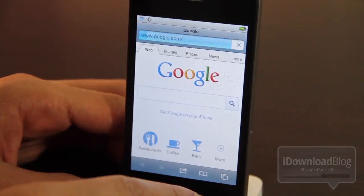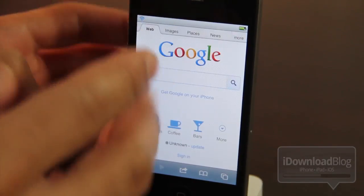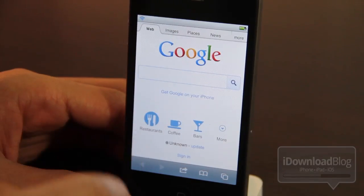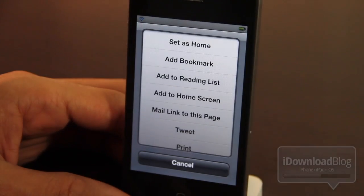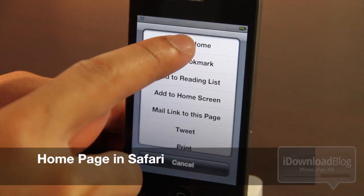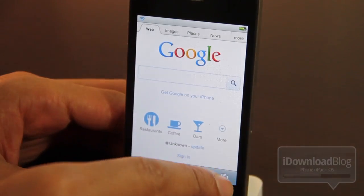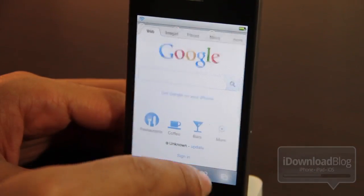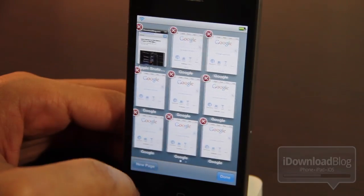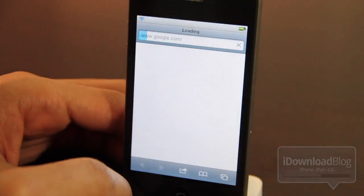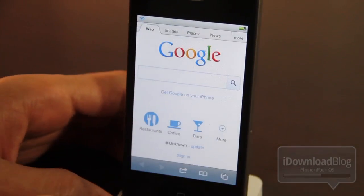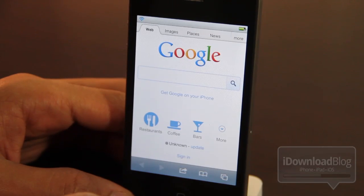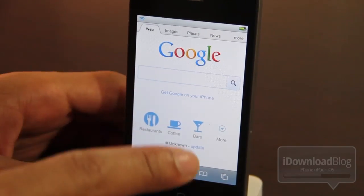Next up is Home Page in Safari. Notice all those tabs I had open with Google — that's because I'm using Home Page in Safari. When I set a home page, any new tab I open or whenever I open Safari, it automatically defaults to my home page, which I have set as Google right now. That's very convenient — that is Home Page in Safari.